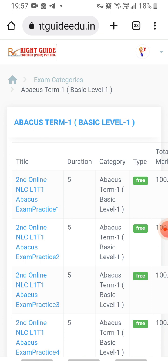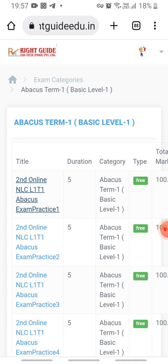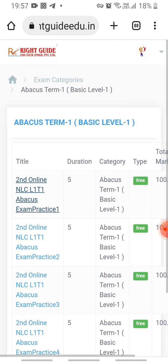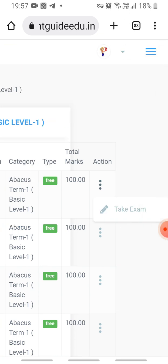After tapping, you can see the title of the examination. I have participated in Level One, Term One — the second online national level hackers competition, Level One, Term One, Exam Practice One. You can directly open the paper by tapping the title, or scroll the row right to left to find the three-dot action button and click 'Take Exam'.